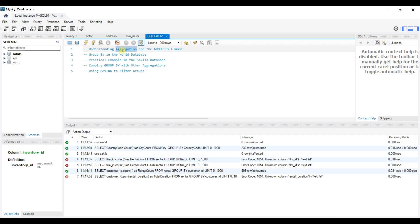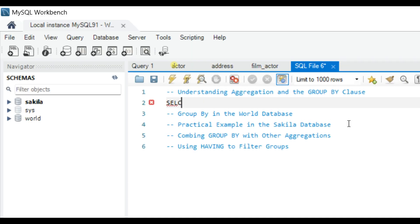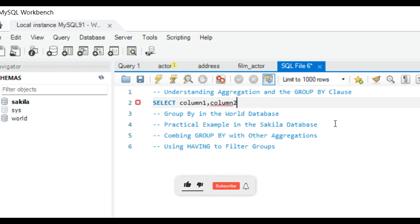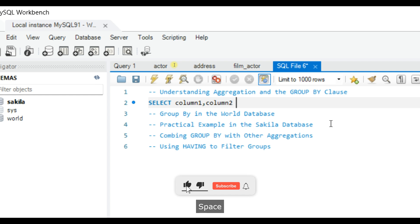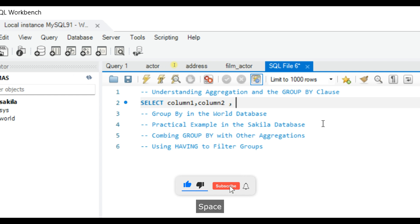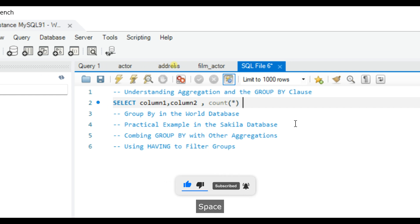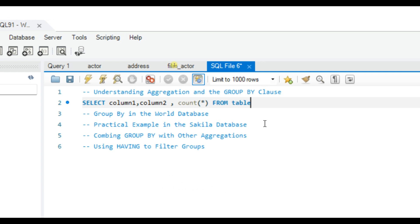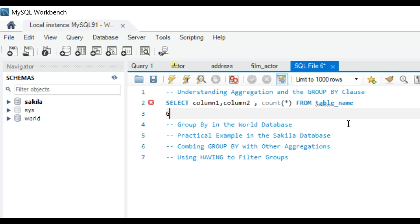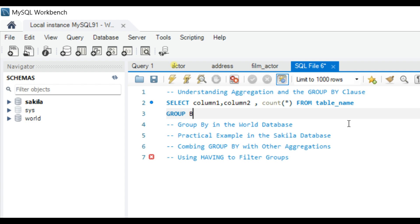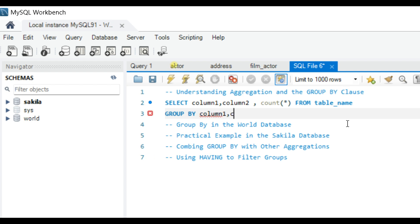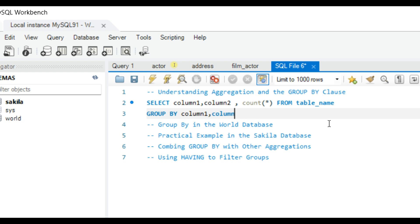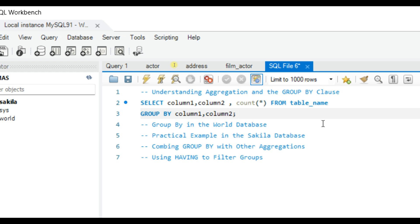Let's look at the basic structure of the GROUP BY clause in SQL: SELECT column1, column2, COUNT(*) FROM table_name GROUP BY column1, column2. This code groups records by column1 and column2 and returns the count of each group.